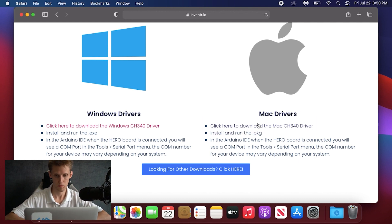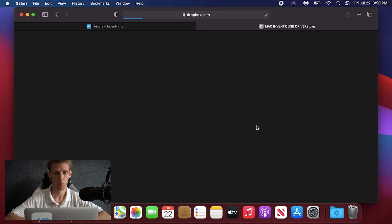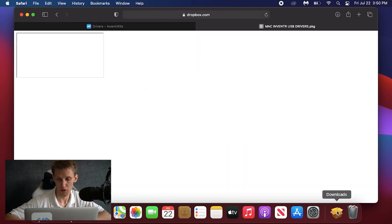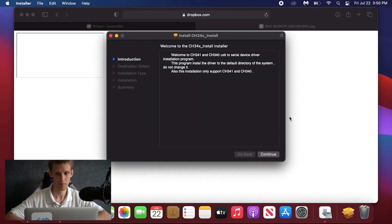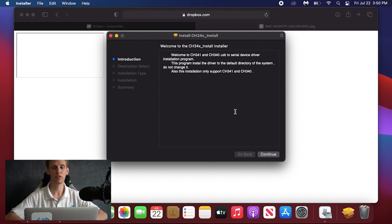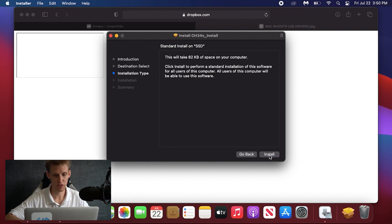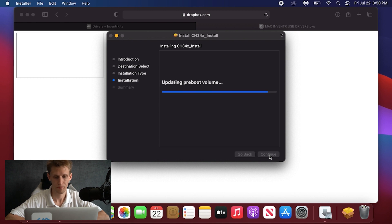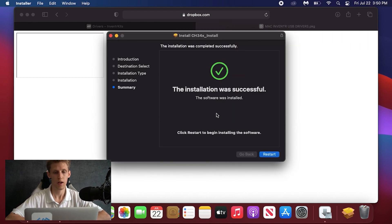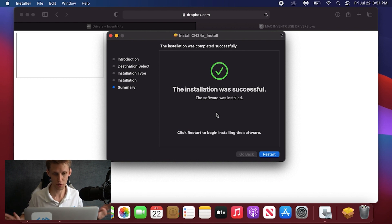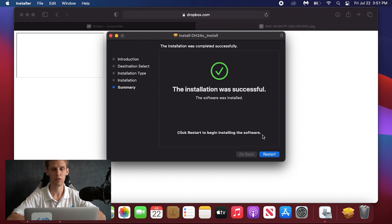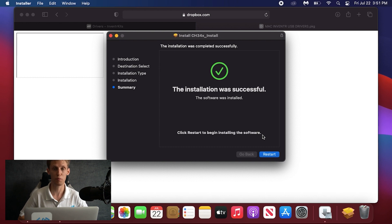Click download and it should download to the machine. Open it and a little pop-up will appear saying the installation software wants to install the drivers. Hit continue, install, and if you have a password type that in. The installation was successful — the software has been installed. It says restart to begin installing the software, and the computer will shut down and restart itself. The driver should be successfully installed upon reboot.